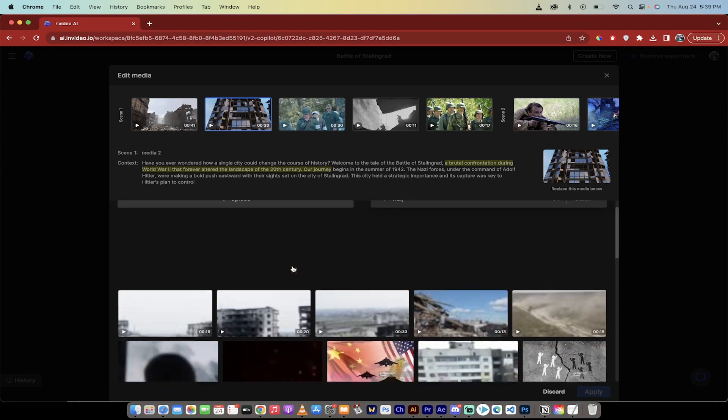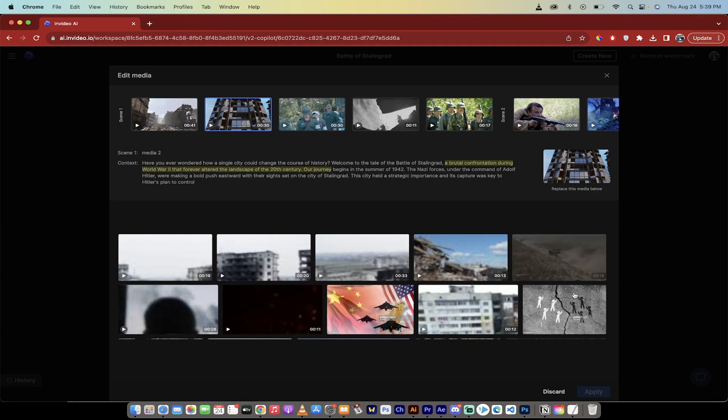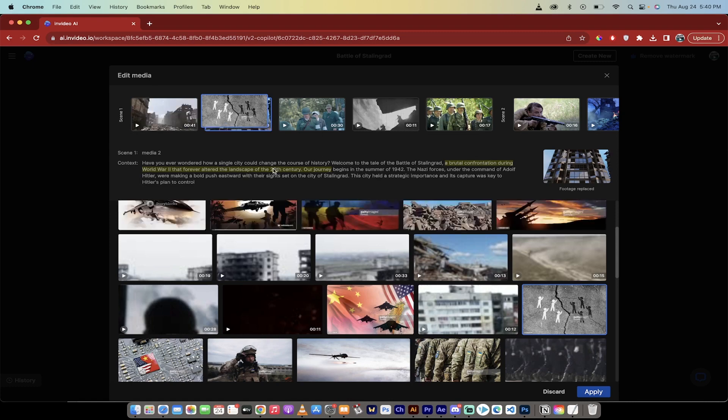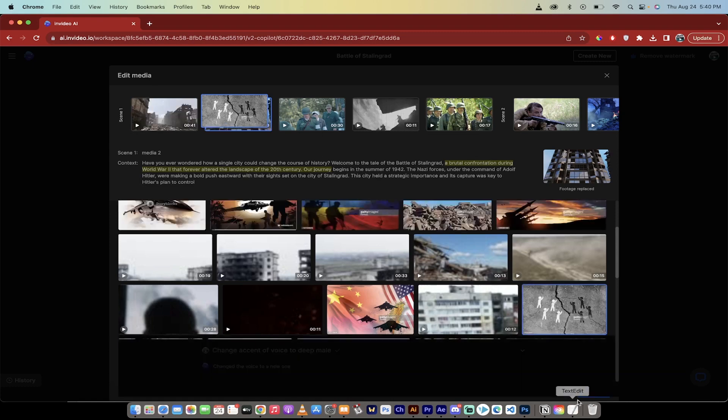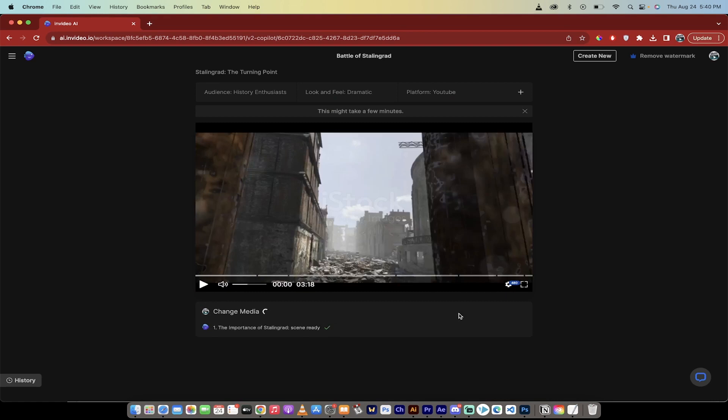You can go ahead and swap it out. So I like this one here. It looks kind of like a cool little war shot. So I'll hit replace. And presto, it's gone ahead and put it over top of the old one. And if I want to apply it, I just click on apply. And literally, it just does this.